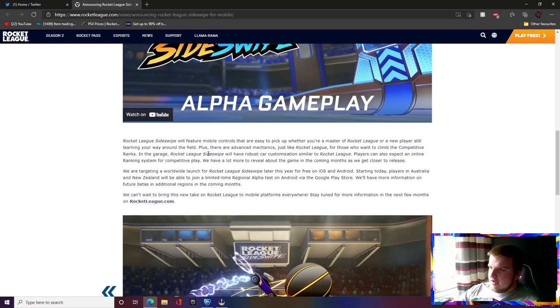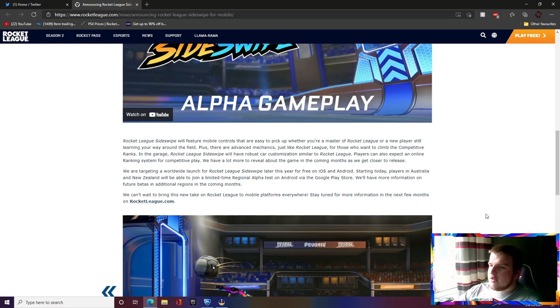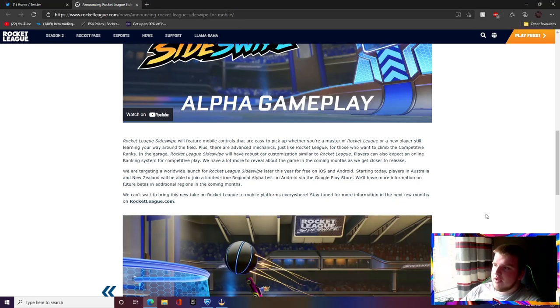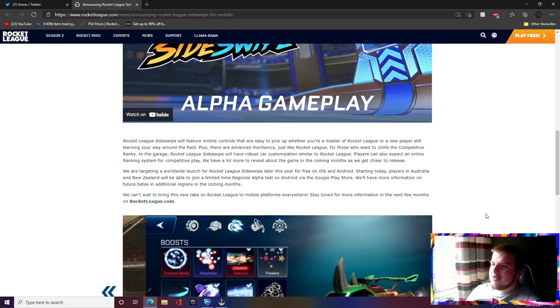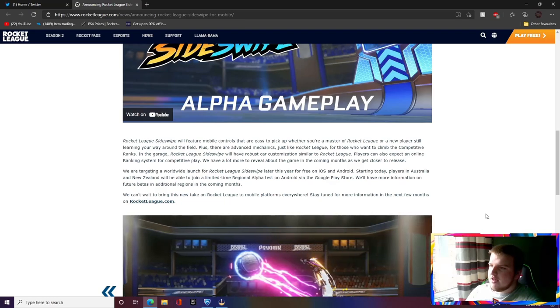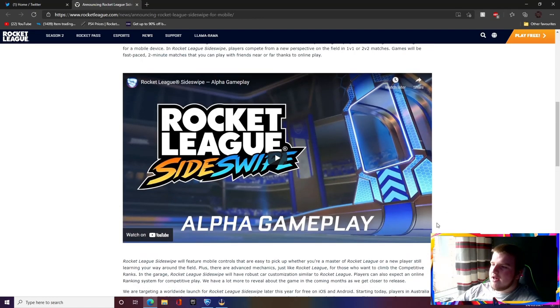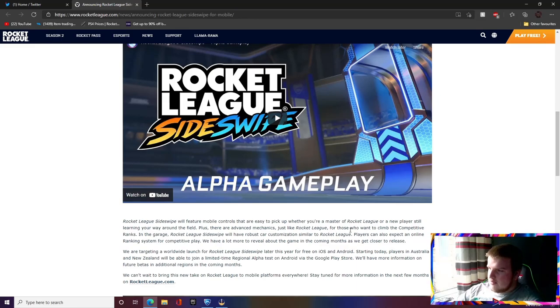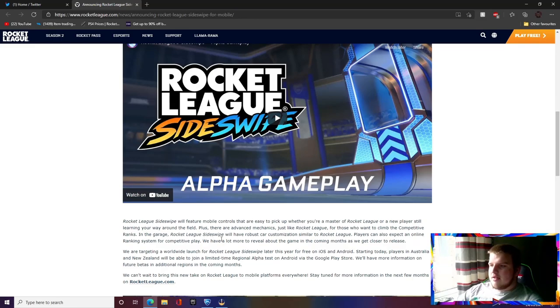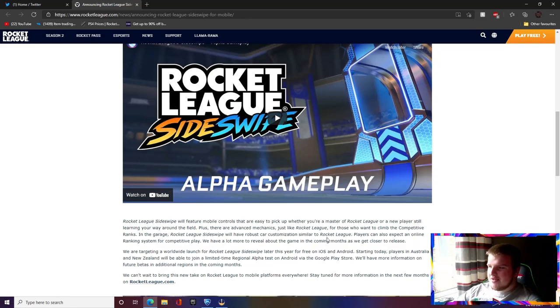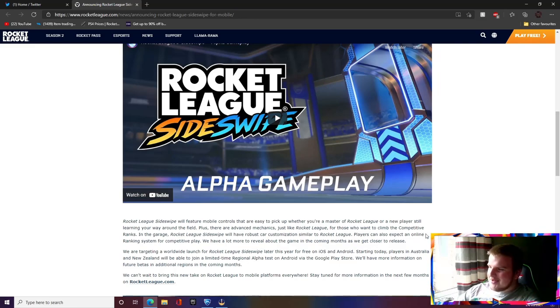Rocket League Sideswipe will feature mobile controls that are easy to pick up whether you're a master at Rocket League or a new player still learning your way around the field. Plus there's new advanced mechanics just like Rocket League for those who want to climb the competitive ranks.